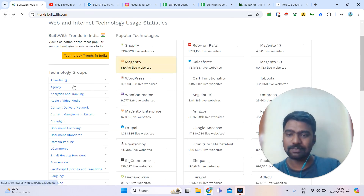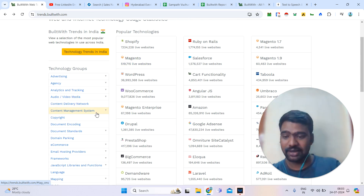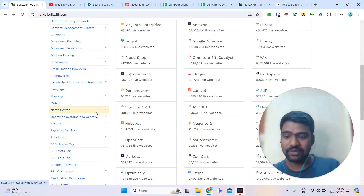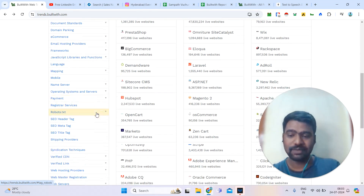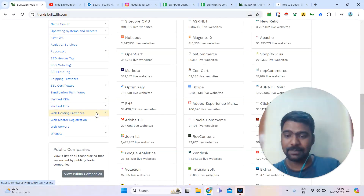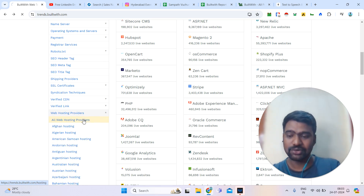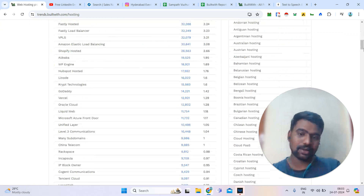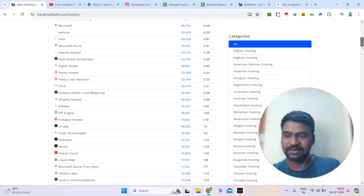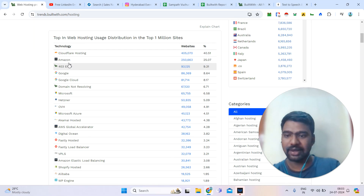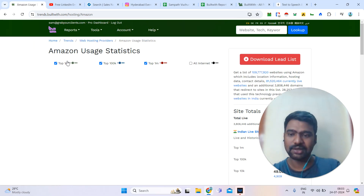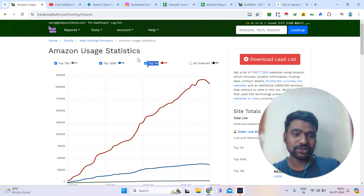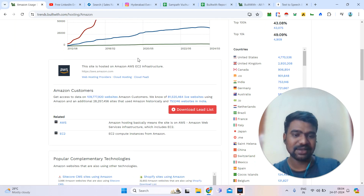Going back, you can see categories such as audio and video technology, e-commerce technologies, language, mobile-related technology, and website hosting providers. For example, if you click on website hosting, you can see all the hosting providers and who is using them. If I open Amazon hosting, we can see that a large number of people are using Amazon hosting, and we can access that information.